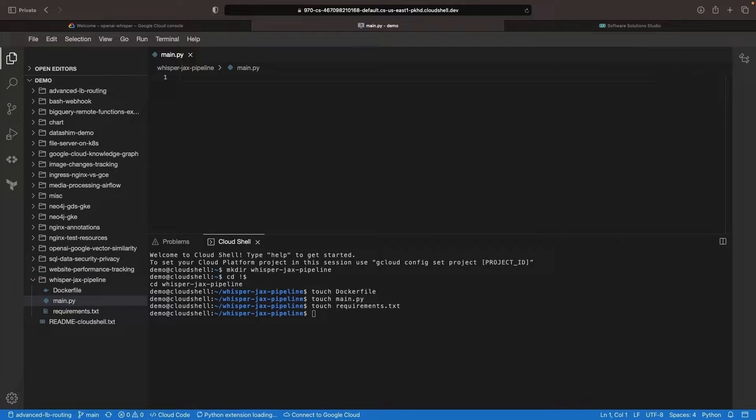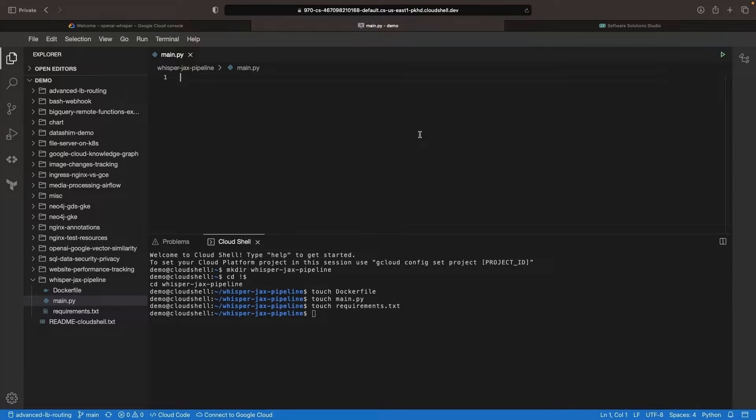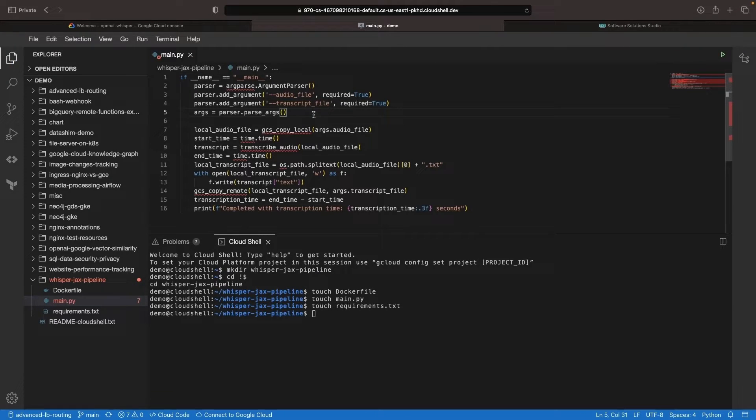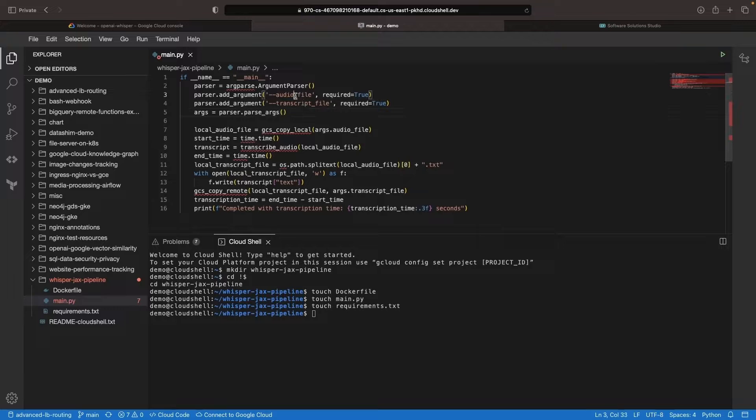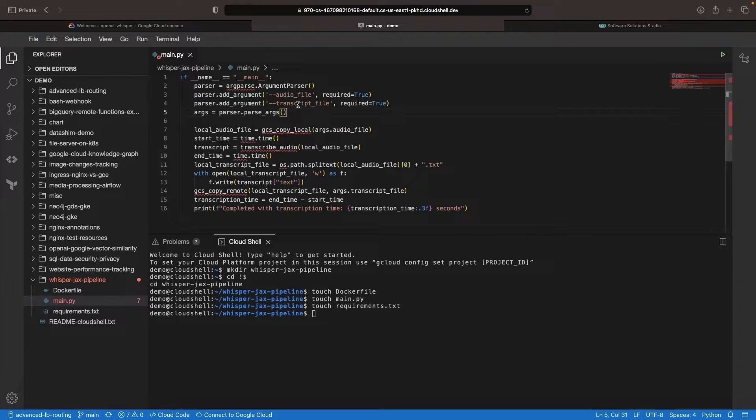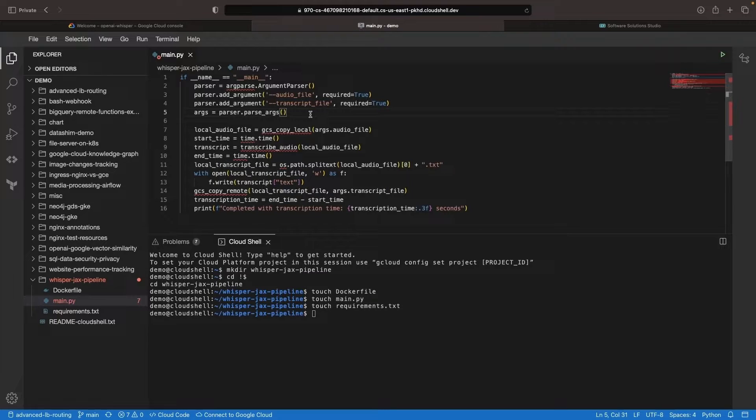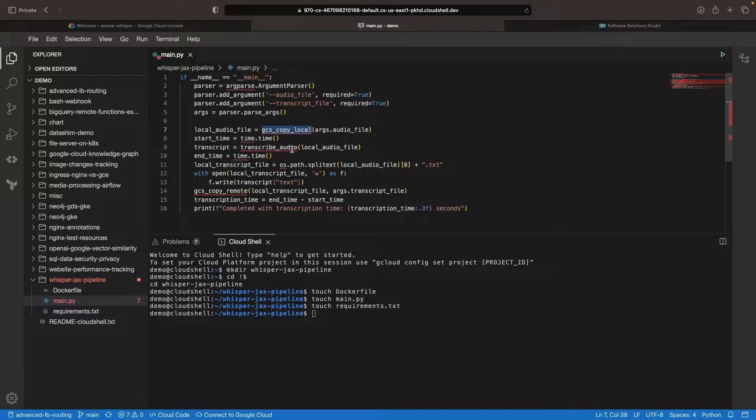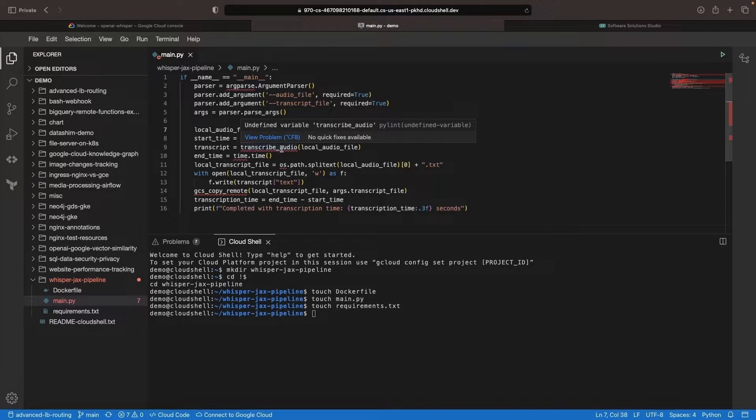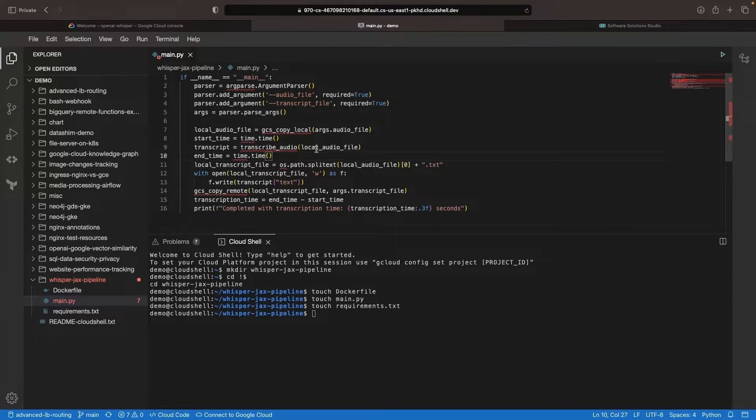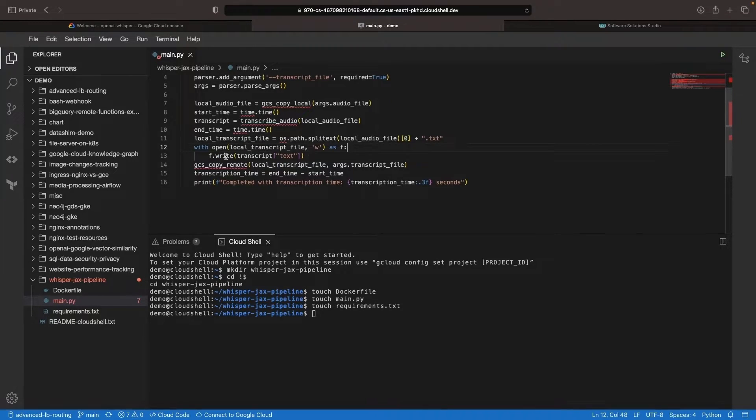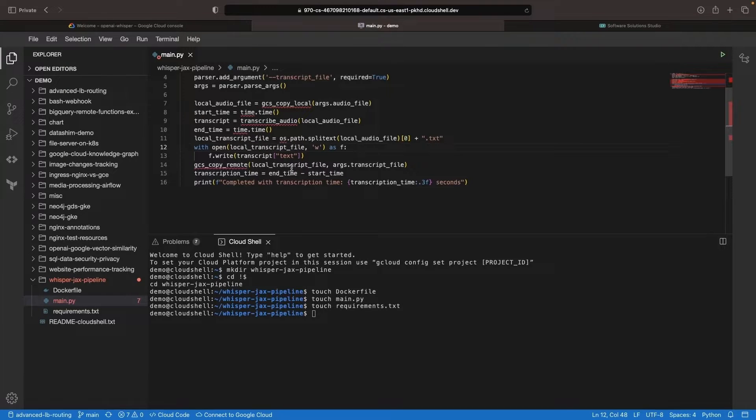In our main Python file, we'll need a few things. Let's start with setting up the core workflow of the package. First, we will parse arguments for the Python script, specifically obtaining an audio file to transcribe and a location to store the audio file after the transcription is complete. We will download the audio file from Google Cloud Storage and use the local copy to perform the transcription. We will time this operation and, once complete, we will upload the transcript text file back to Google Cloud Storage, thus completing the script.